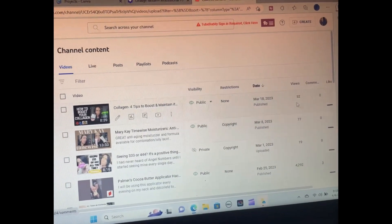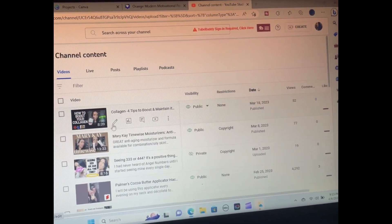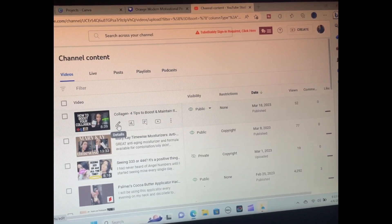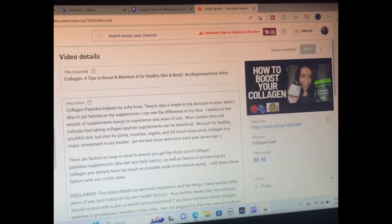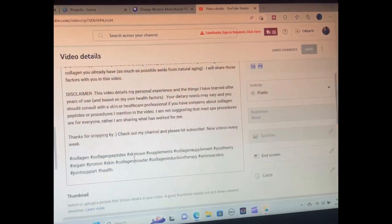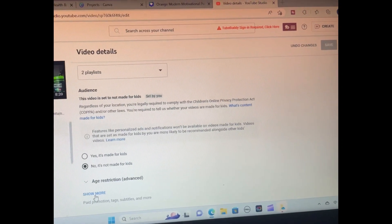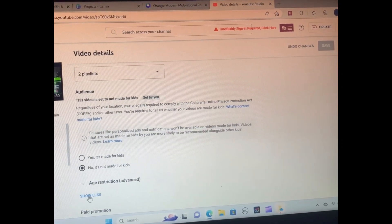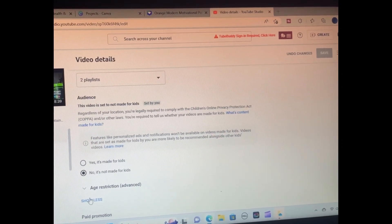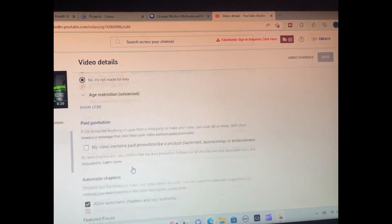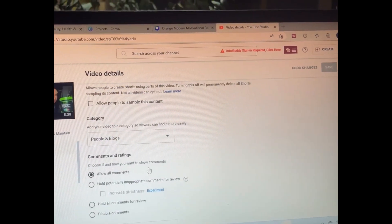Once you're on Studio, go to Content and then go to the video that you were trying to remix and hit the edit button. From there, scroll down and at the Show More options, click on that to see more options. You have to do this from your computer — you can't make this edit from Studio on your phone.